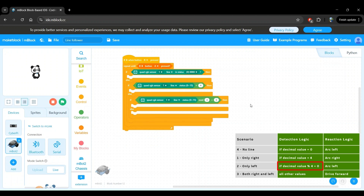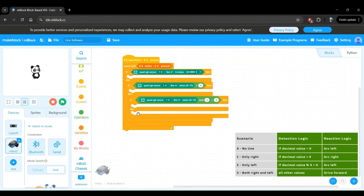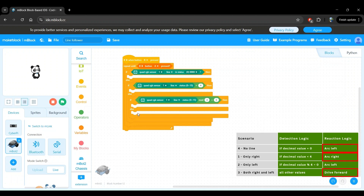Amazing work — we have the detection logic fully completed now. Let's start working on the reaction logic. From our table, we see that we have three distinct reactions: arc left, arc right, and drive forward. If you look into the MBot2 chassis category, you will notice that there is no ready-made block called arc left or arc right, so we will have to define these blocks ourselves.